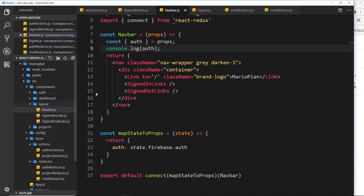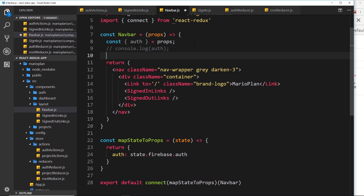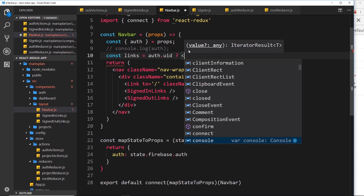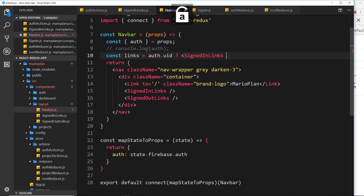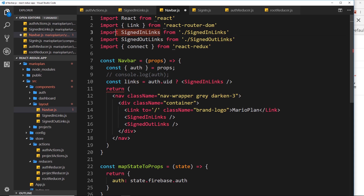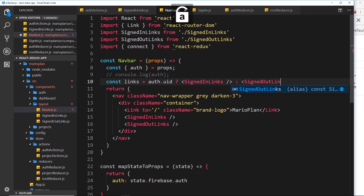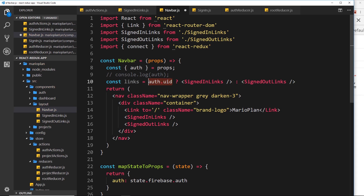Let's use a ternary operator to do this. Underneath the console.log: const links = auth.uid ? ... so this is true if that property exists, false if it doesn't. If it does exist the user is signed in, so we return the SignedInLinks component. If false the user is signed out, so we return the SignedOutLinks component. This is false if the uid doesn't exist.